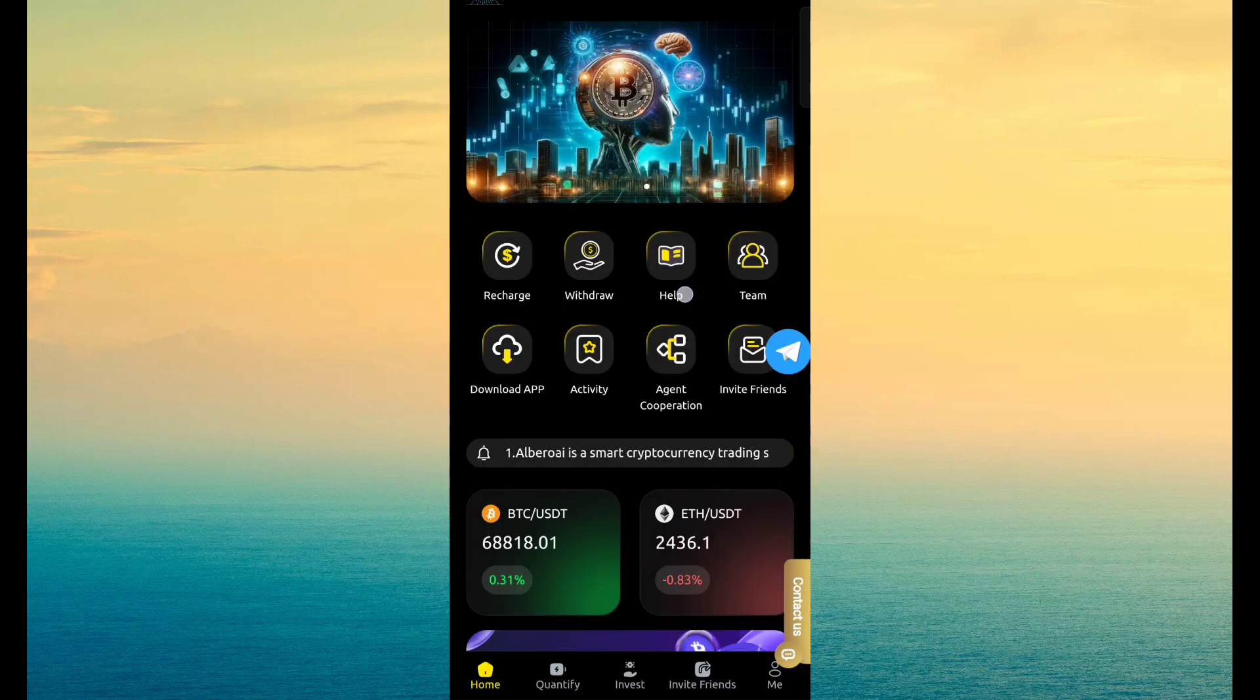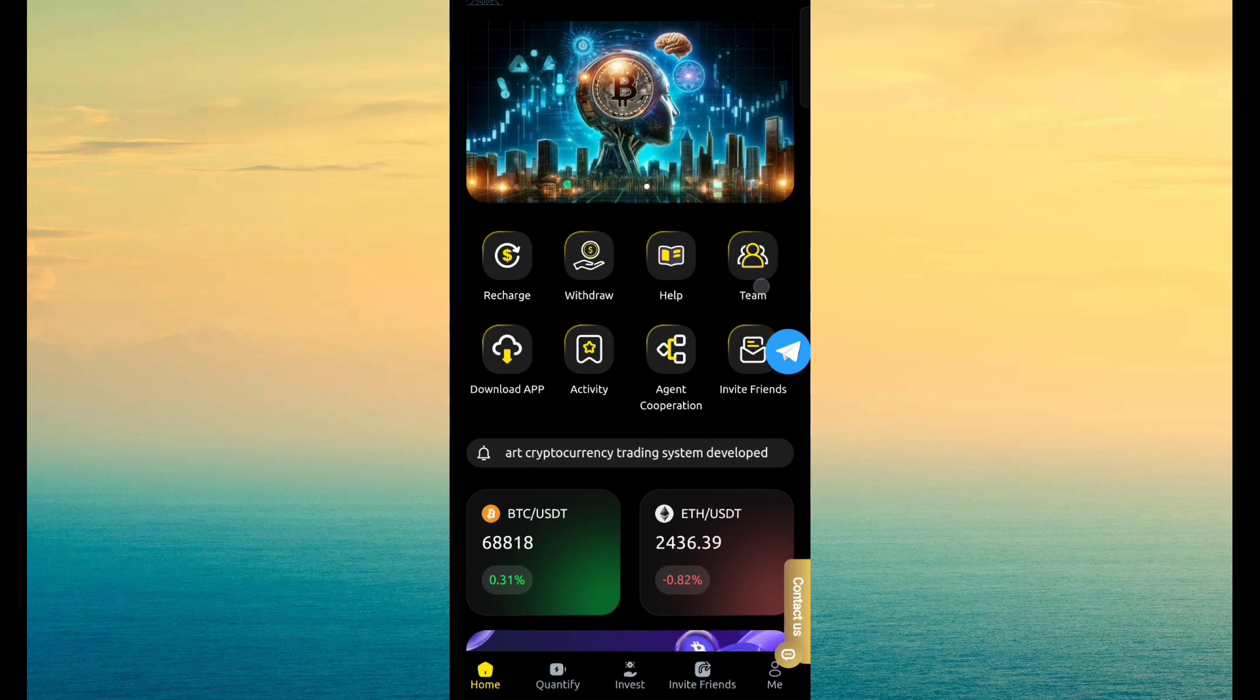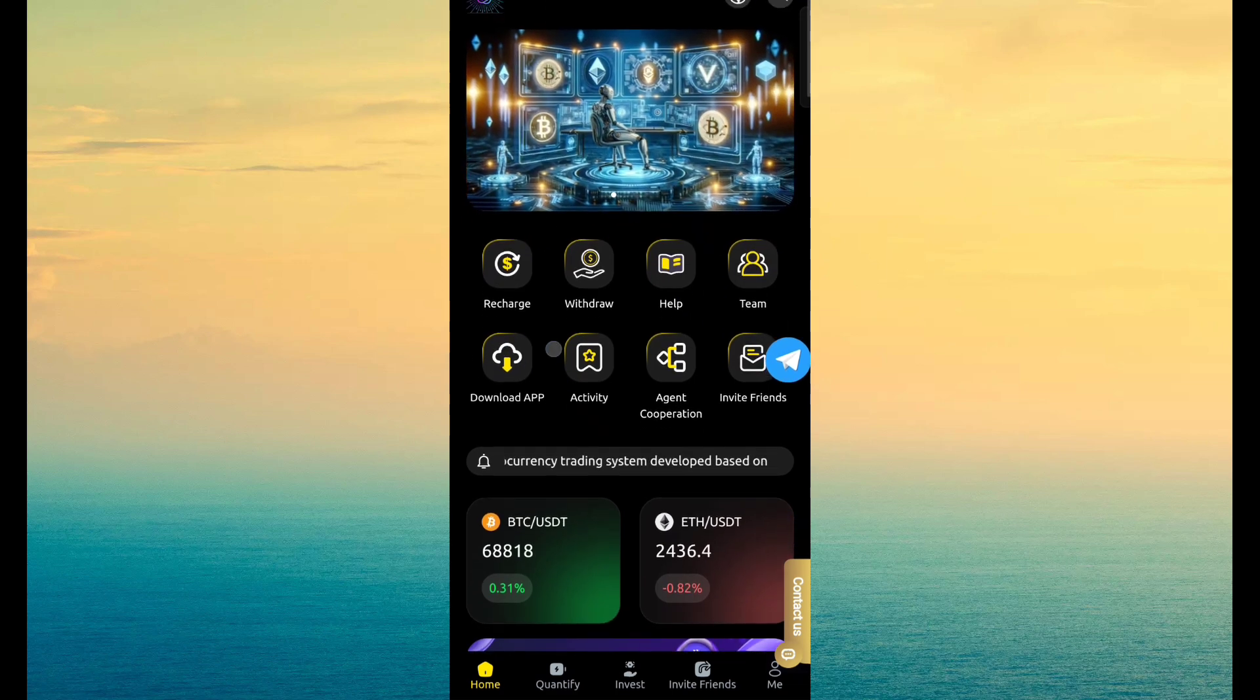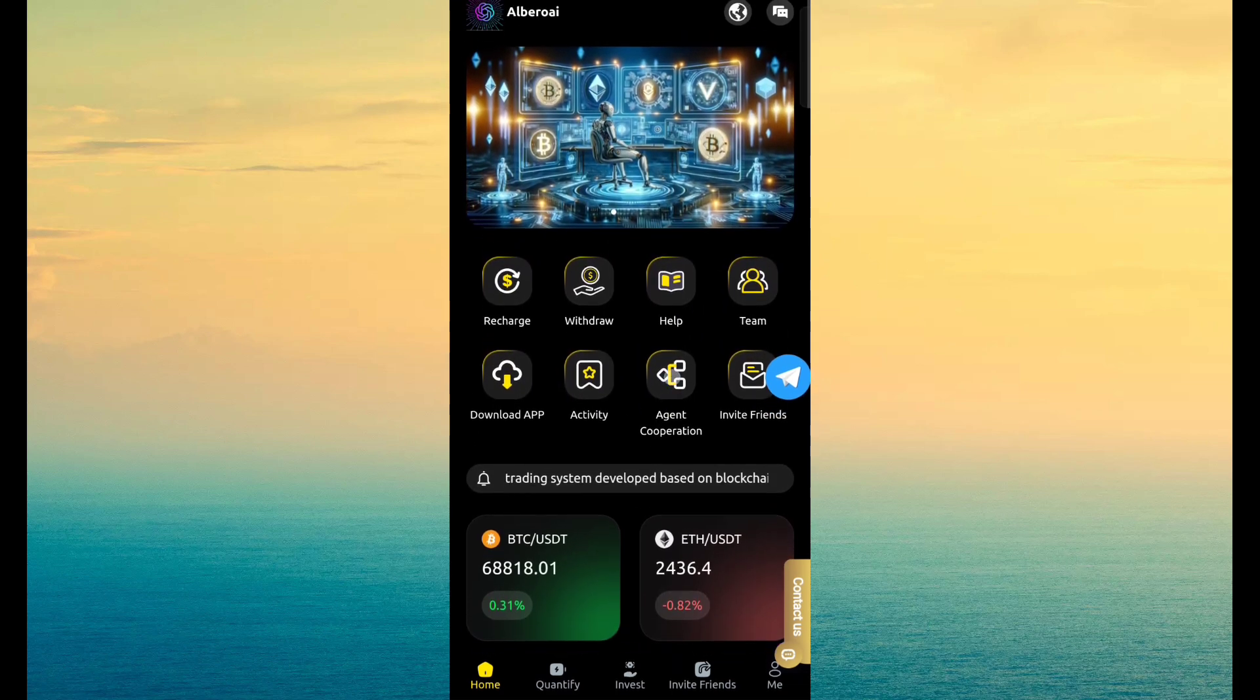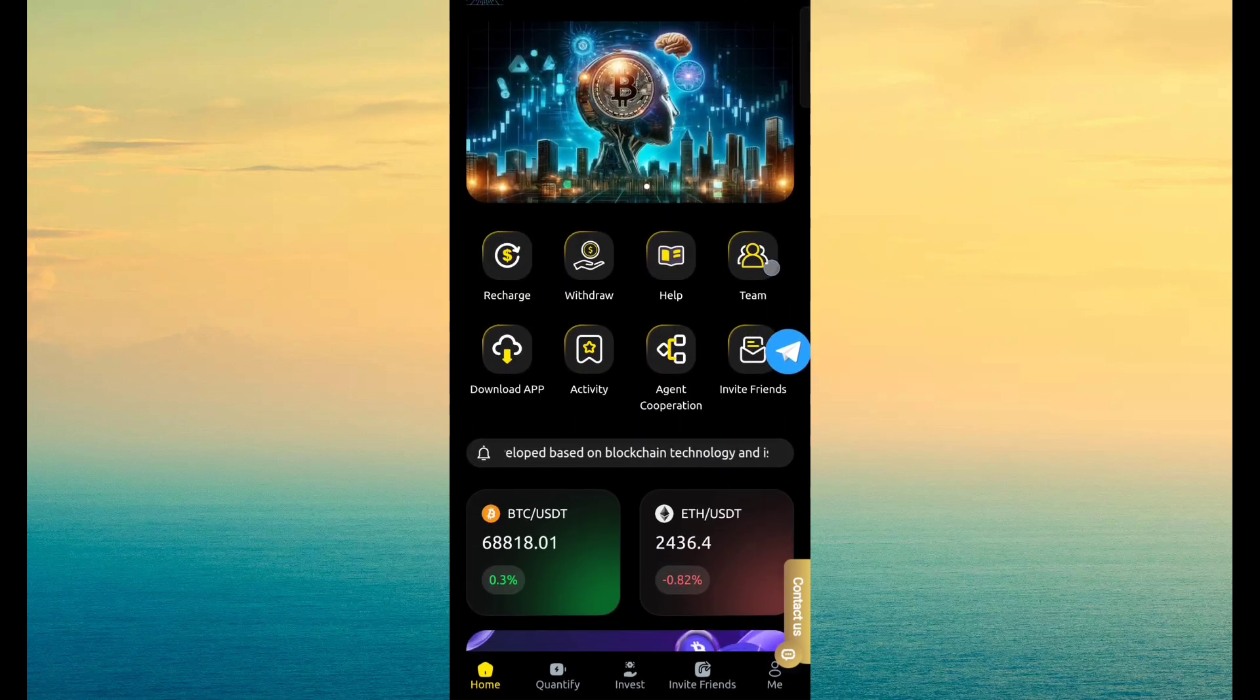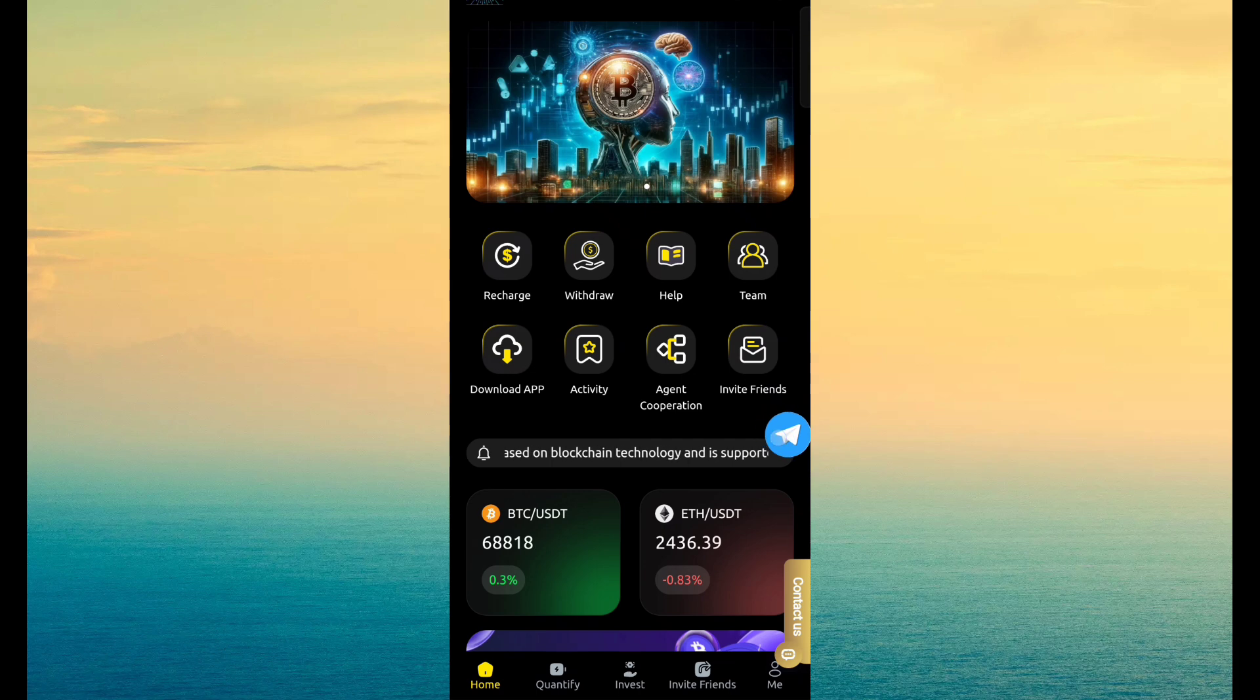And here you can see withdrawal, help, team, application download, activity, agent cooperation and invite friend.